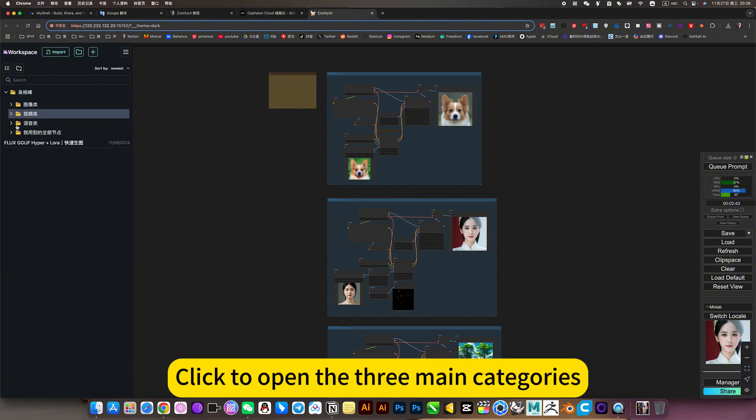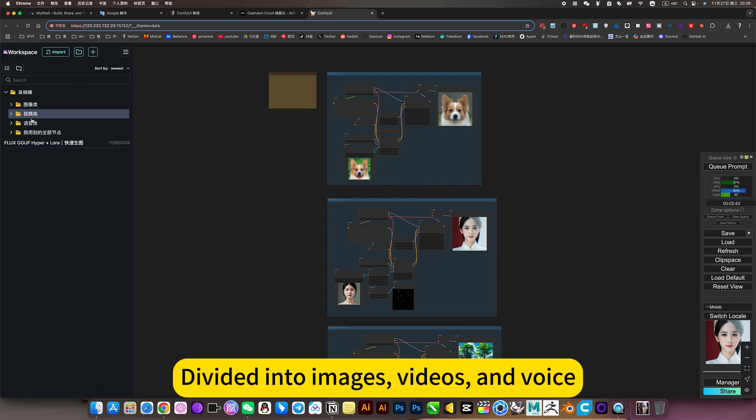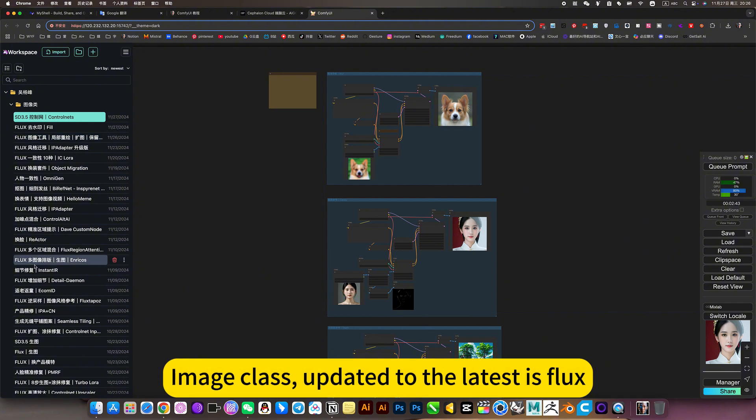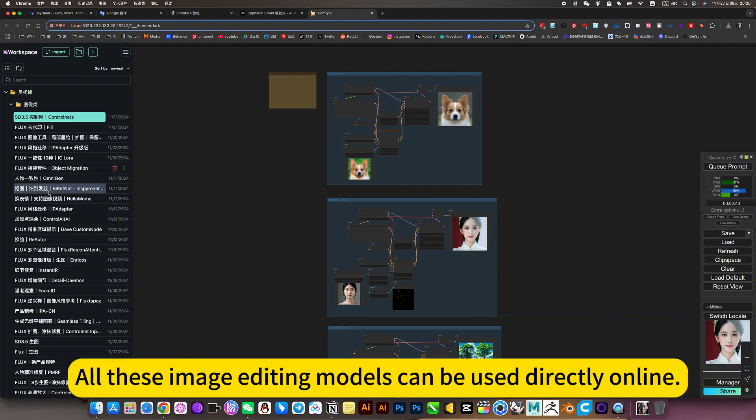Click to open the three main categories. Divided into images, videos, and voice. Image class updated to the latest is Flux. All these image editing models can be used directly online.